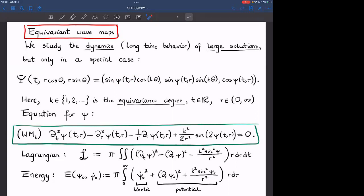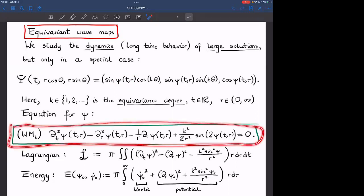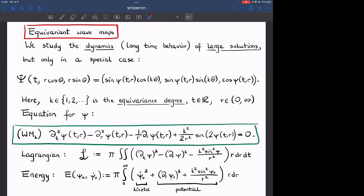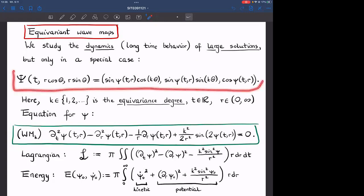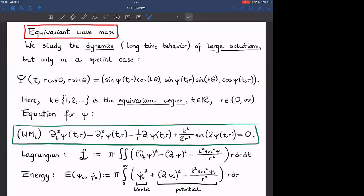It is easy to check that such data of this form is preserved by the flow. If we start with this kind of initial data, then for all time we will have this form, with what evolves being the co-latitude, which I call small ψ — an unknown scalar function. The equation for ψ is what I call WM. This means that the capital Ψ is a wave map if and only if small ψ solves this equation, and once this is established, we can focus just on the equation WM, parameterized by k.